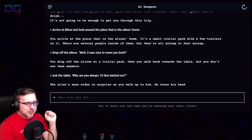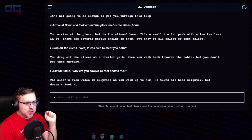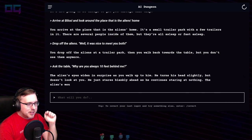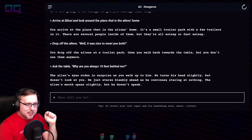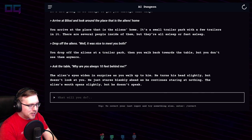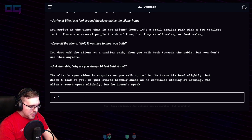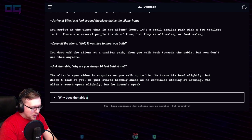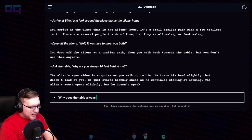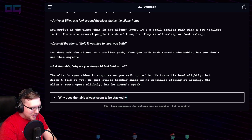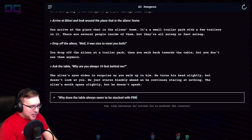The alien's eyes widen in surprise. You walk up to him. He turns his head slightly but doesn't look at you — he just stares blankly ahead. The alien's mouth opens slightly, but he doesn't speak.